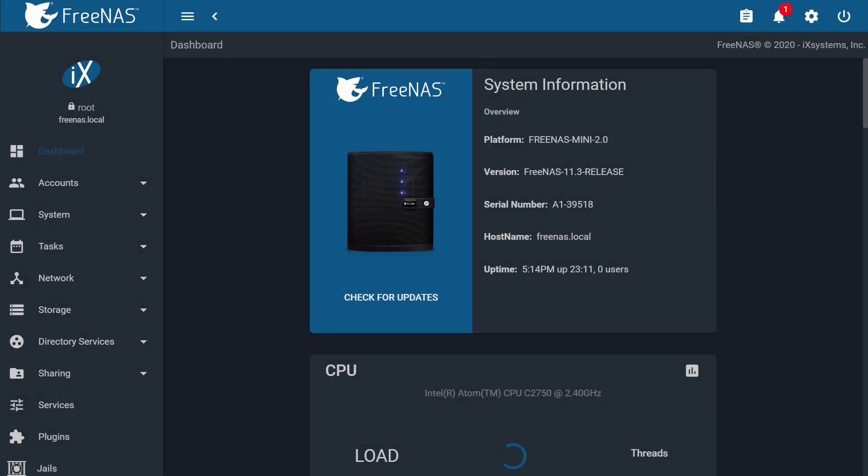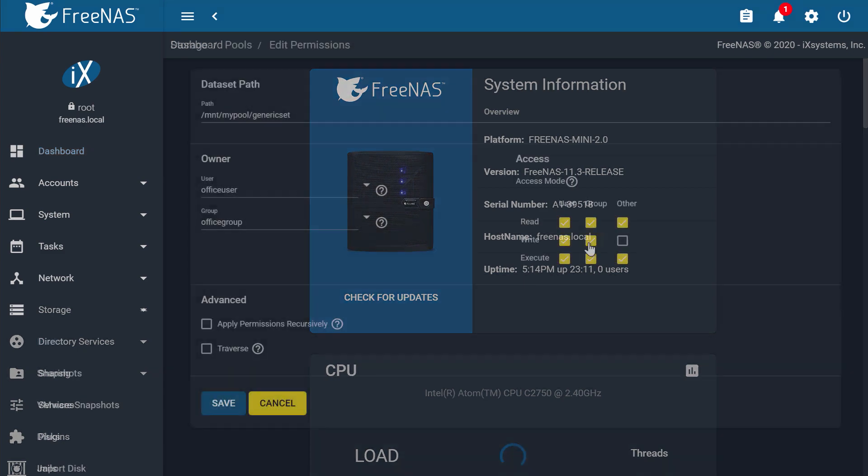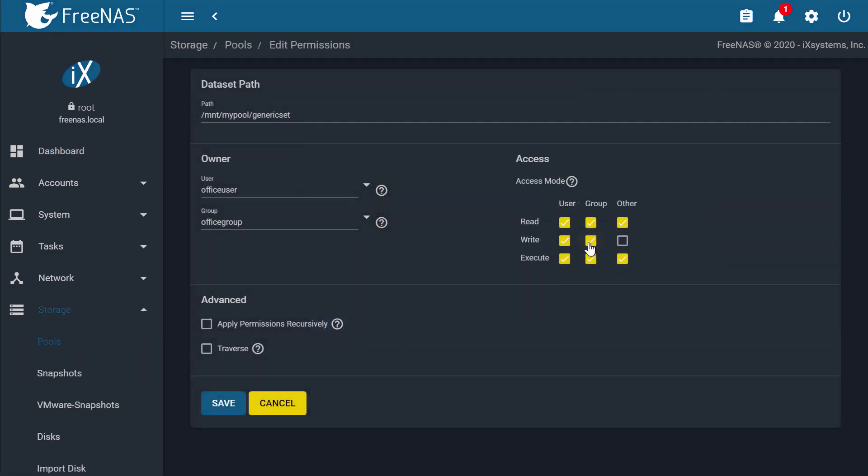In this tutorial, we're going to show you how to configure users, permissions, and ACLs in FreeNAS.